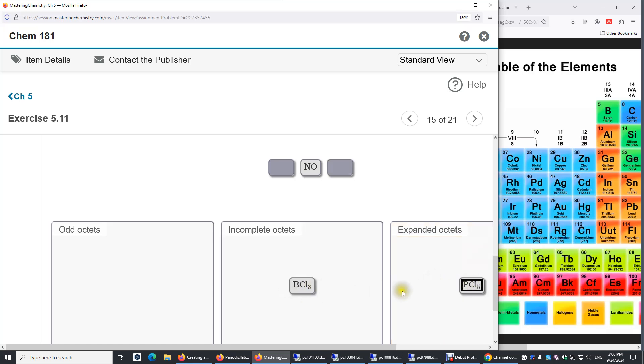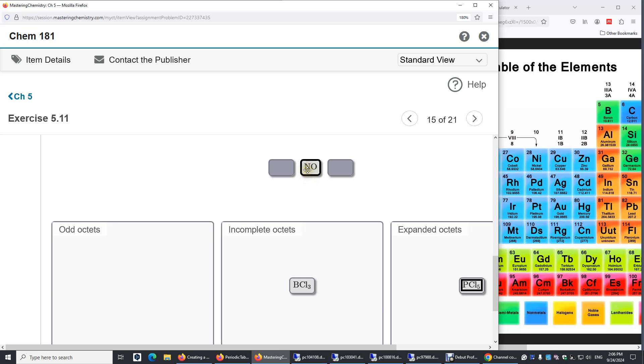Now let's look at the last molecule, NO. Nitrogen has seven electrons. Oxygen has eight electrons. If we look at valence electrons, nitrogen has five.